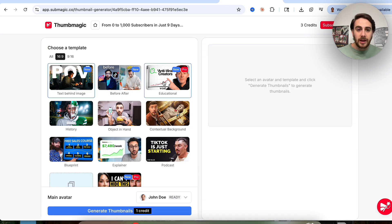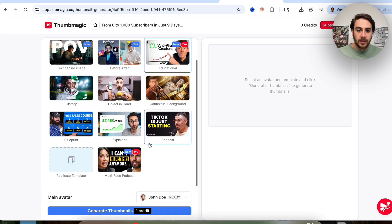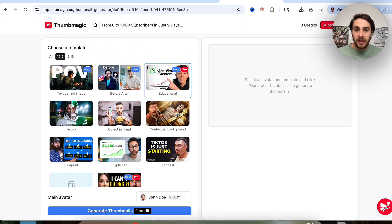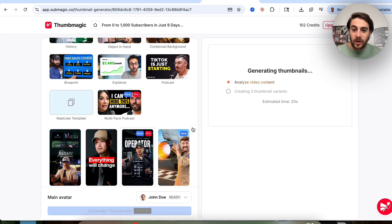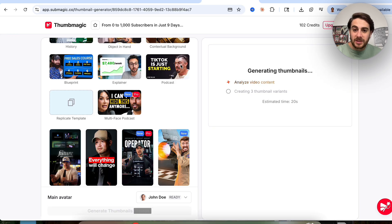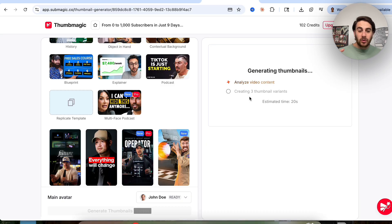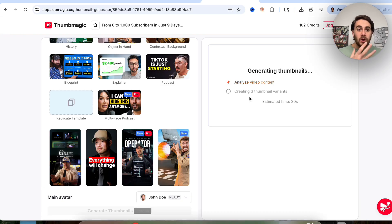I'm going to click on educational right here. We're going to go with John Doe. We gave it the thumbnail and then gave it the link to the video. Then we're going to click on generate thumbnail, and this is going to analyze the video content and create three different thumbnail variations so we can choose the one we like the most.